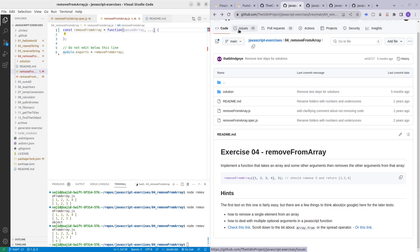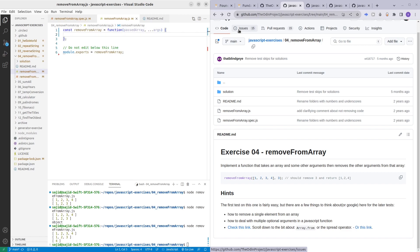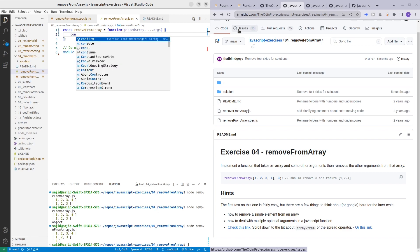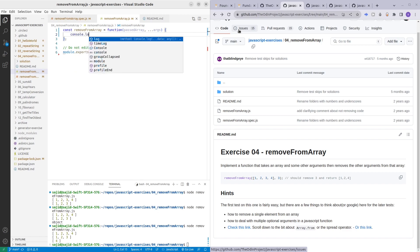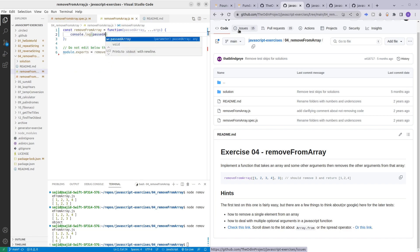I think dot dot dot anything here is enough but I'll just put args here. We can test out later on if we can add anything. So now we have the passedArray and let's just test it out. Console dot log passedArray.